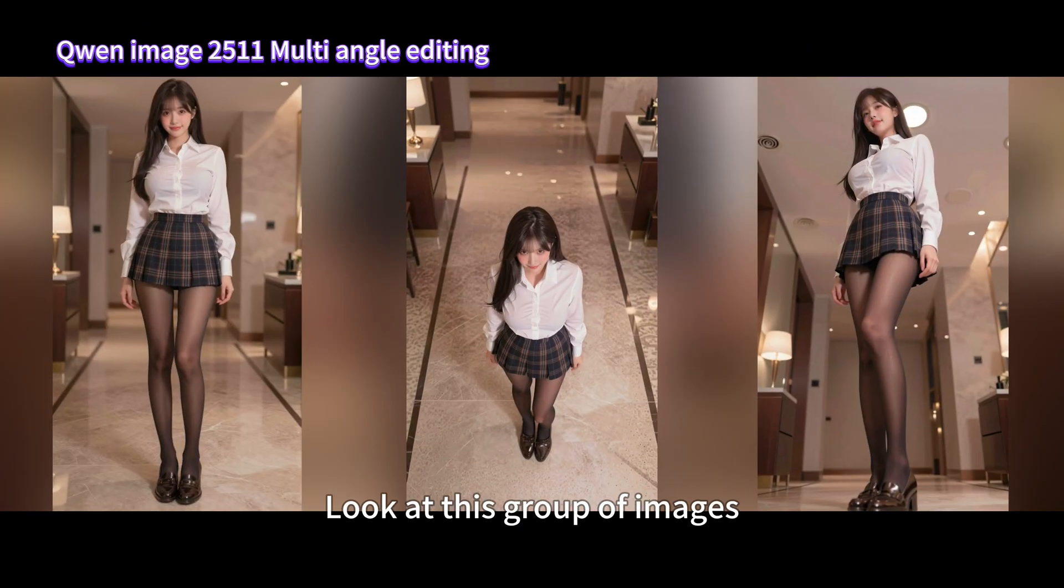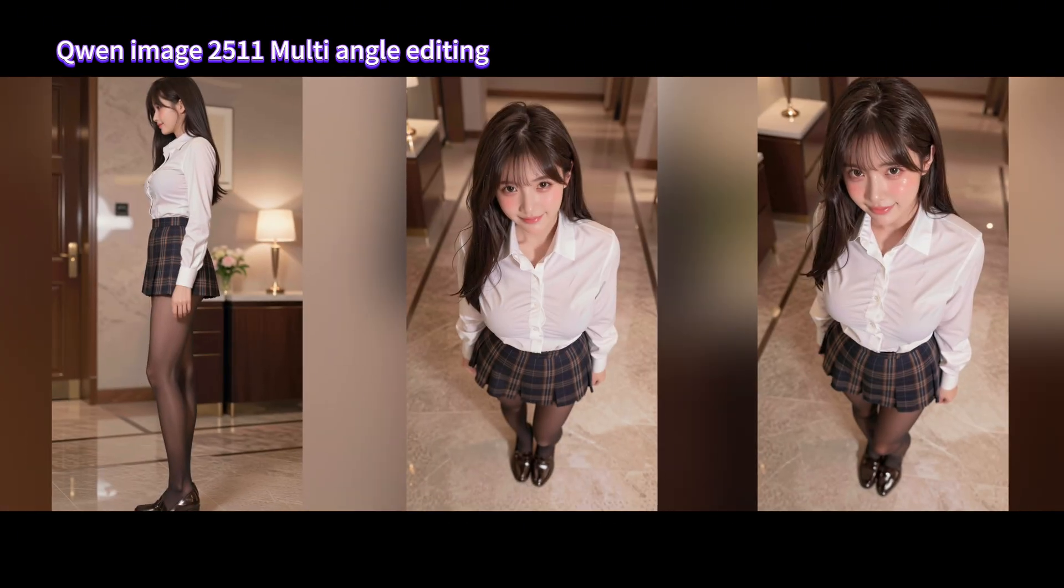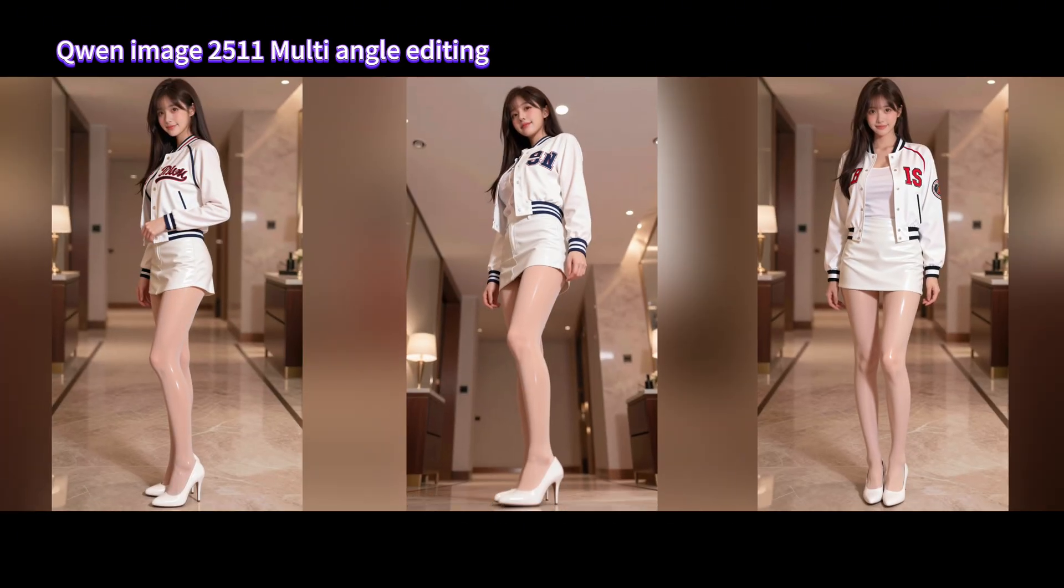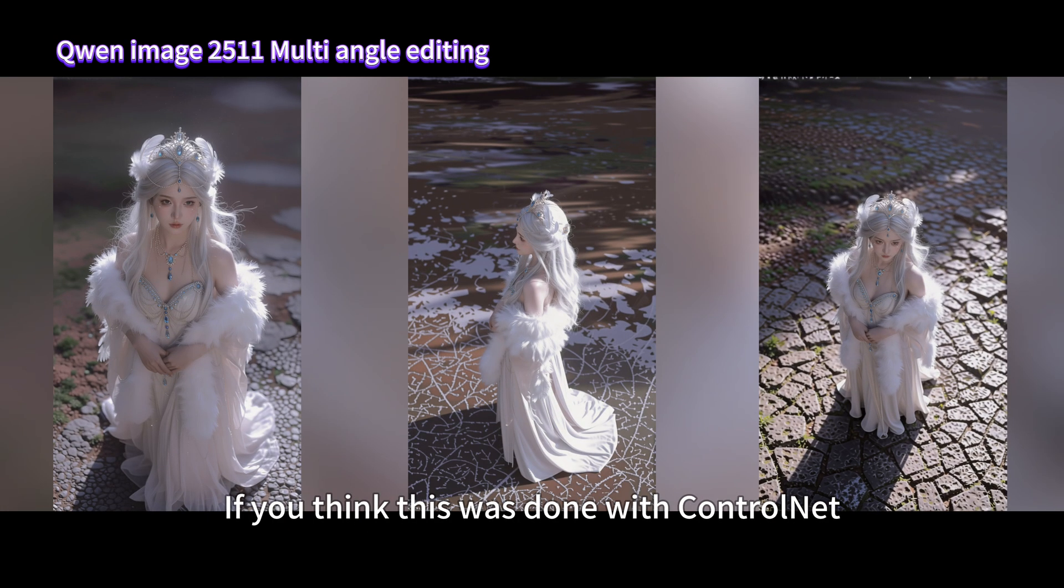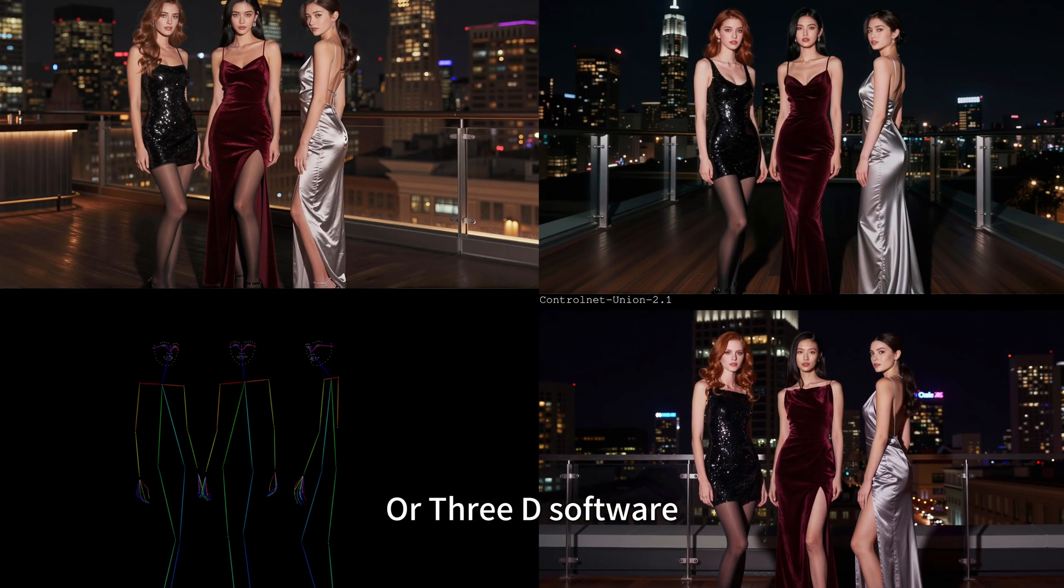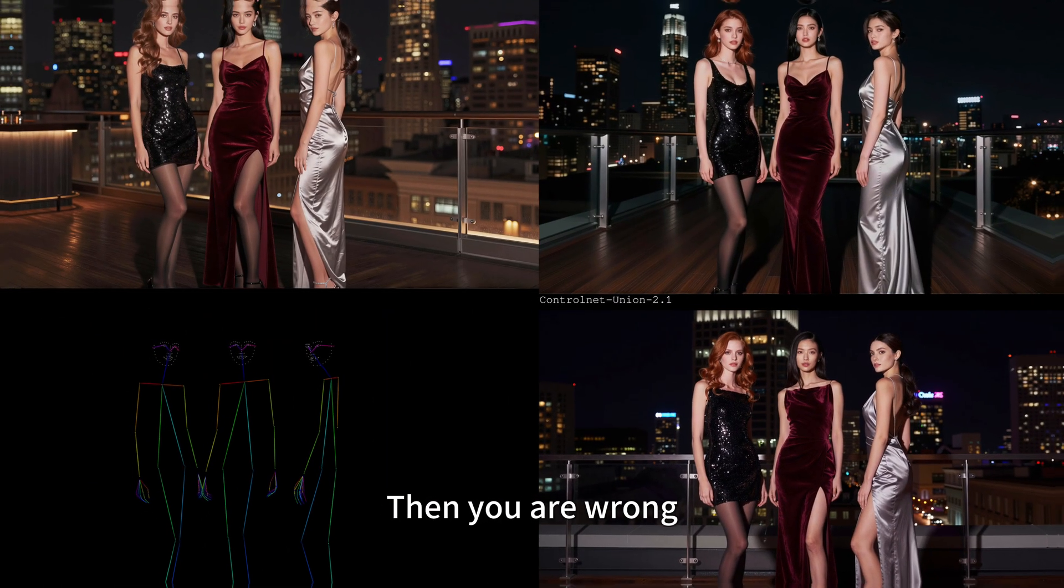Look at this group of images - same character, view from above, view from below, side view, and front view. Lighting and details are kept quite well. If you think this was done with ControlNet or 3D software, then you are wrong.